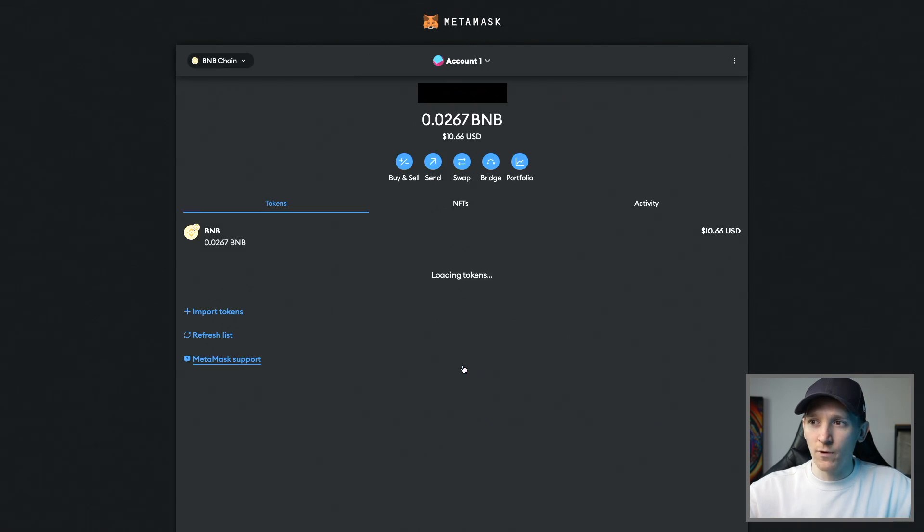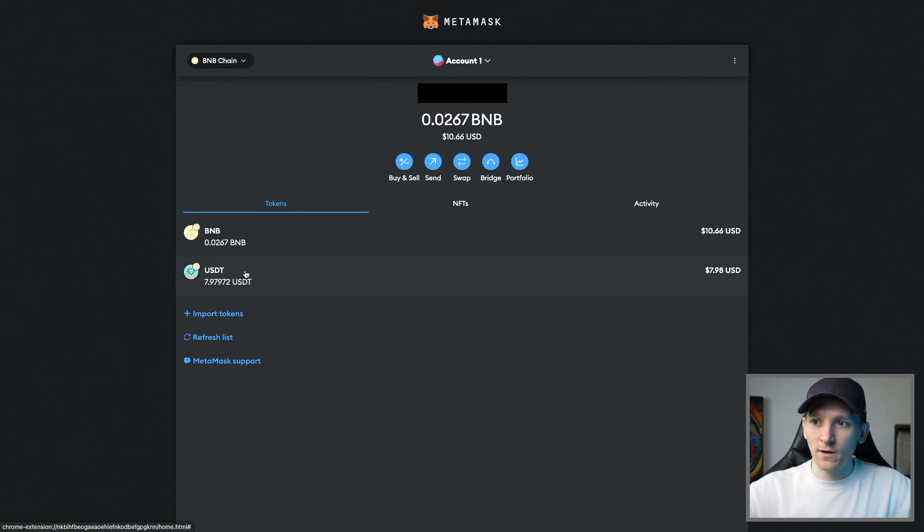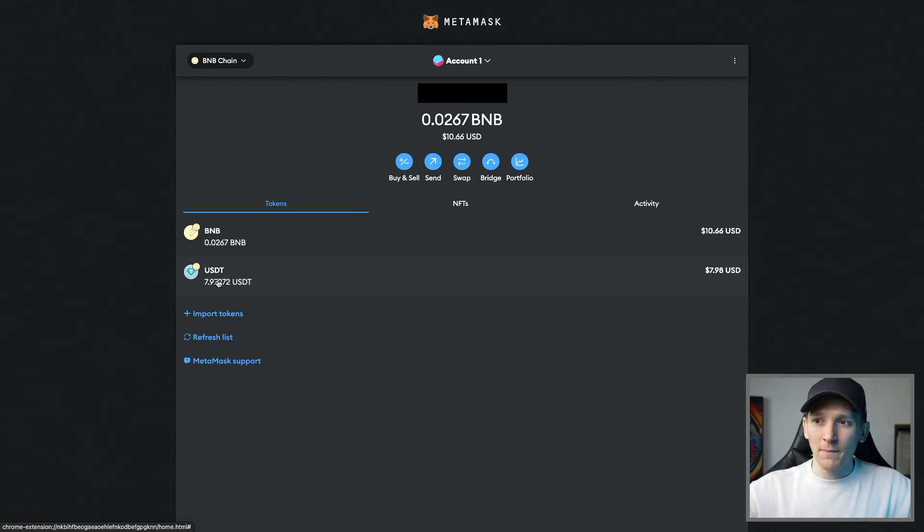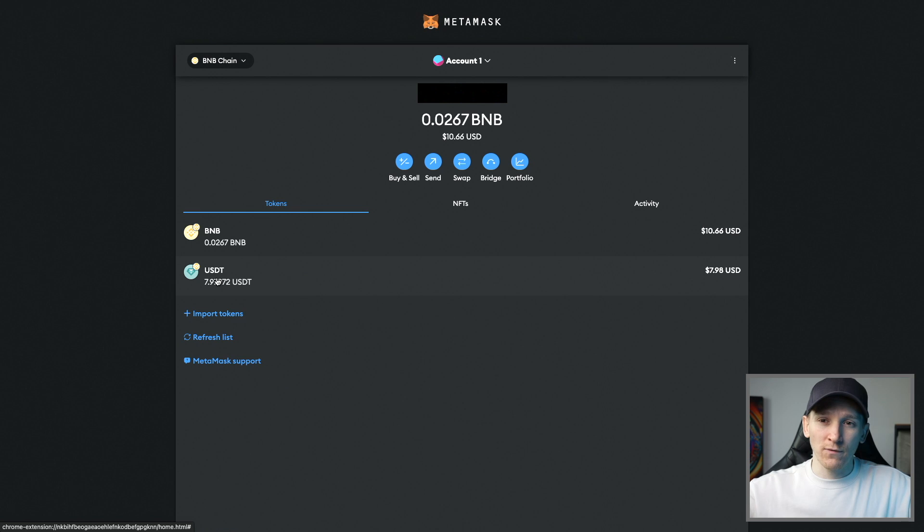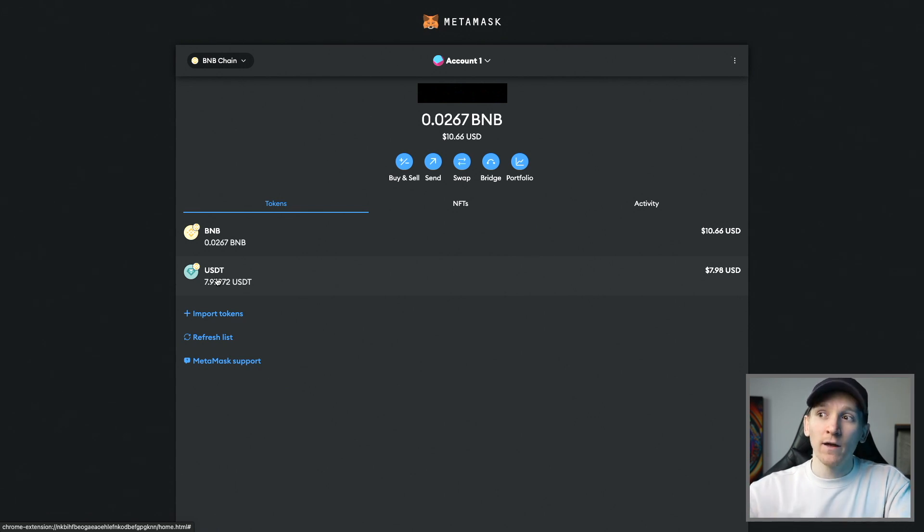That was very easy. I'll press close. And there you can see I've actually got the USDT in my wallet now. The amount is more than I swapped because I had some in my wallet previously, but I hadn't added it into the account. So MetaMask does that for you so you don't have to add it manually.